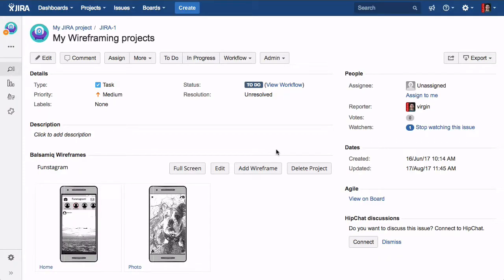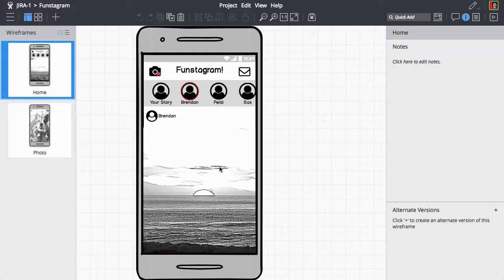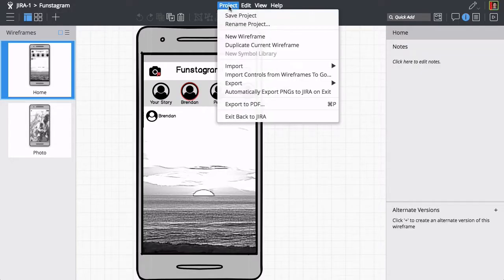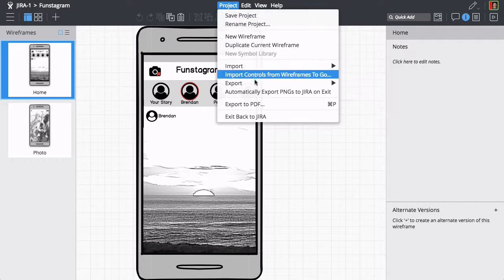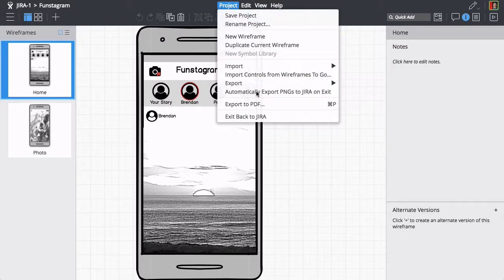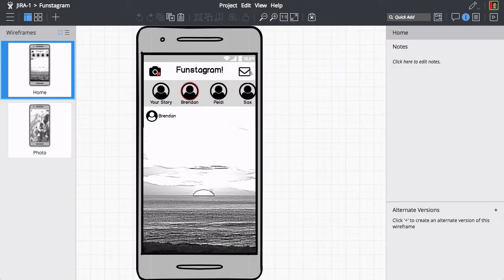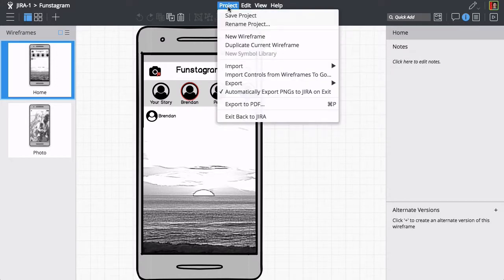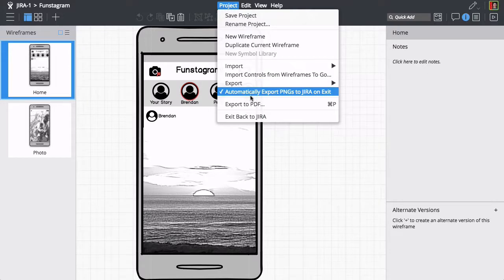If you prefer to have PNG images of your wireframes for printing or usability testing, you can easily do this from within the editor. Just select the automatically export PNGs to Jira on Exit item and go back to your Jira issue.